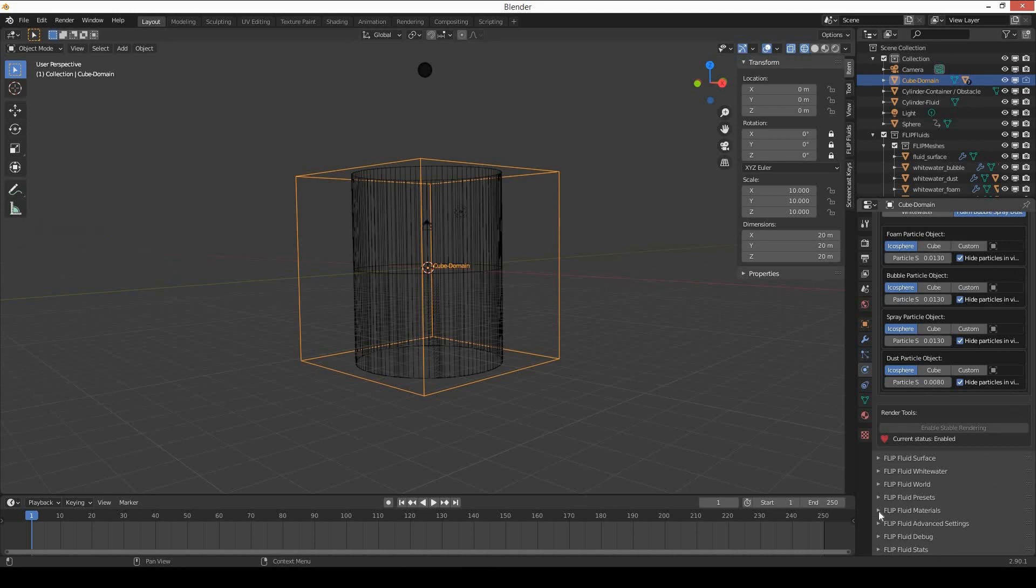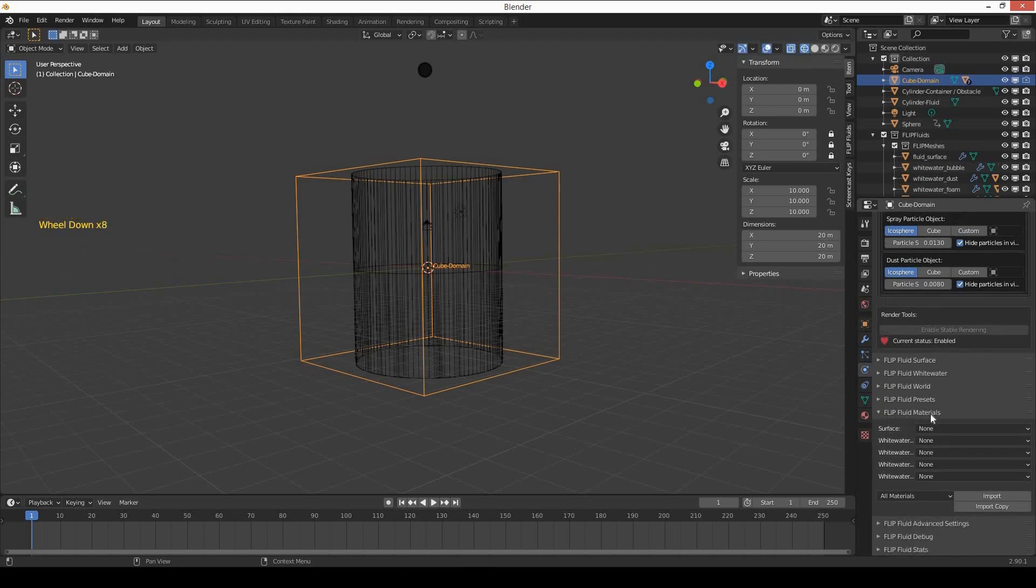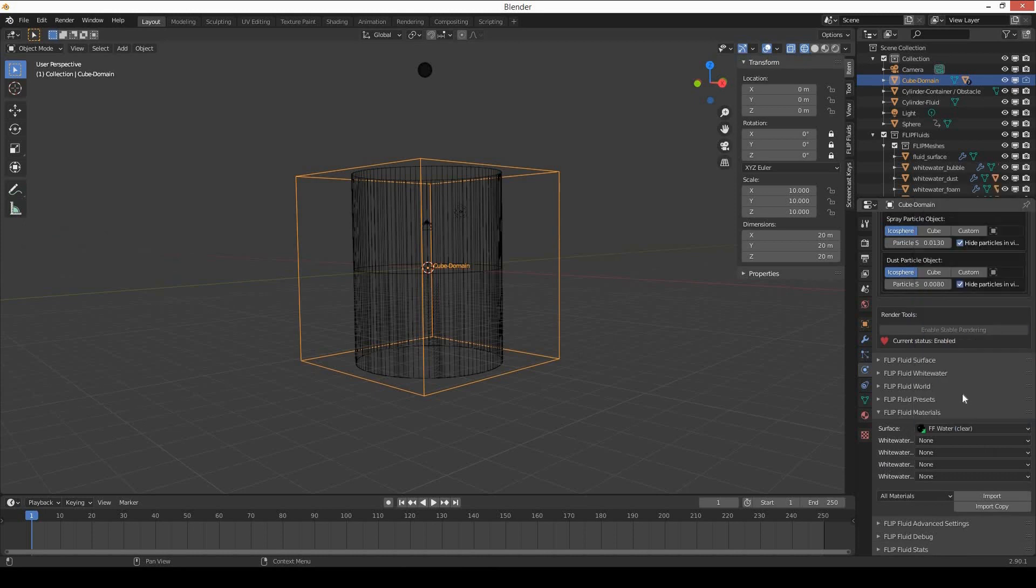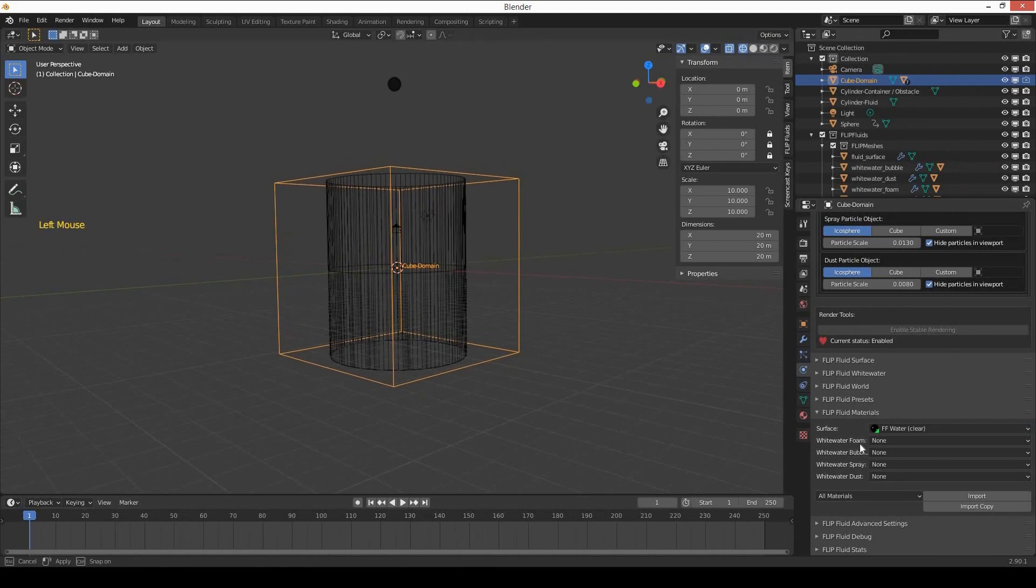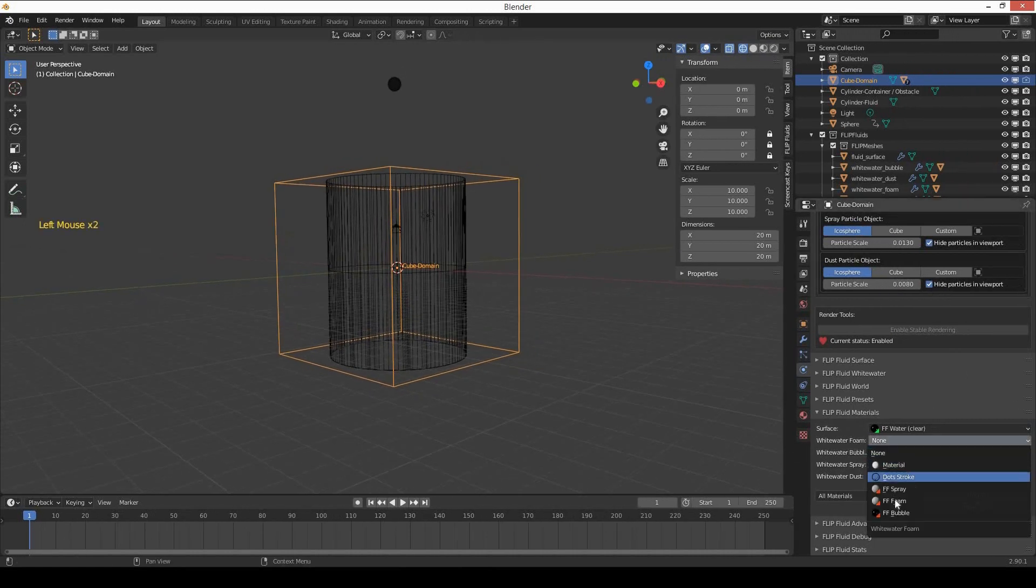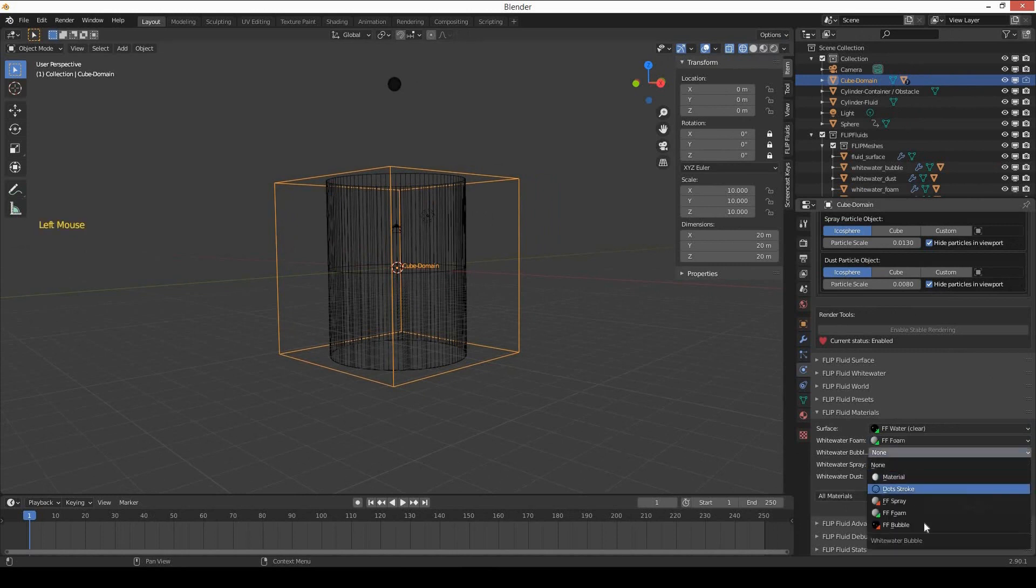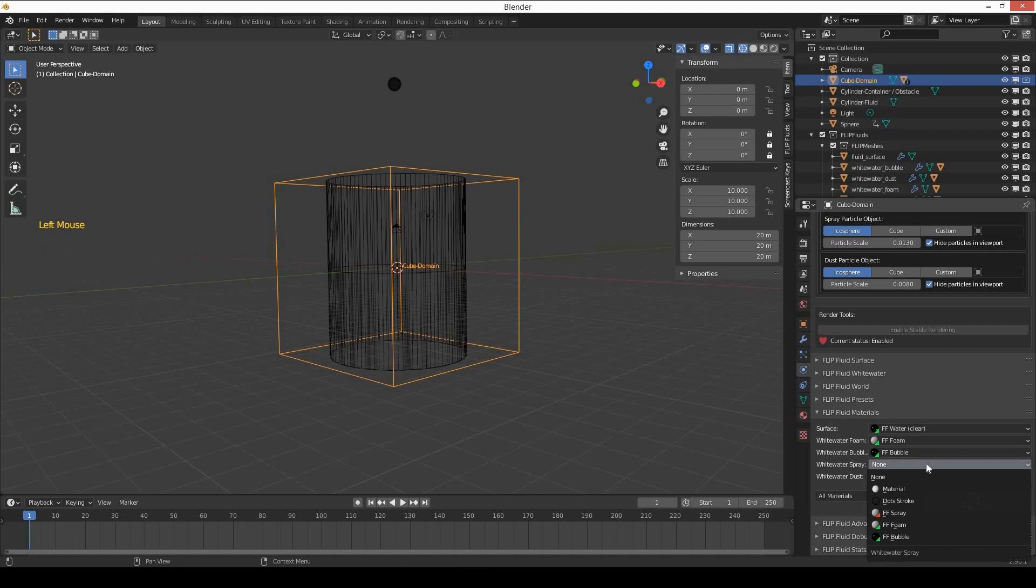Go down and apply Flip Fluid materials. For the surface apply water clear. For foam apply the foam material, for bubble apply bubble, and for spray apply spray.